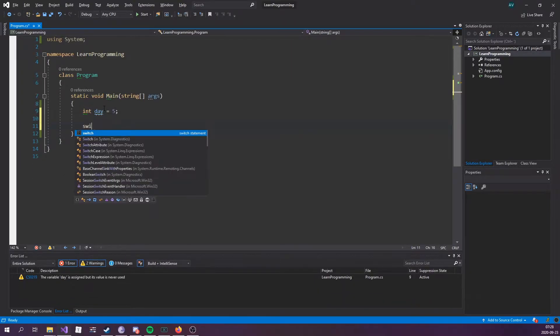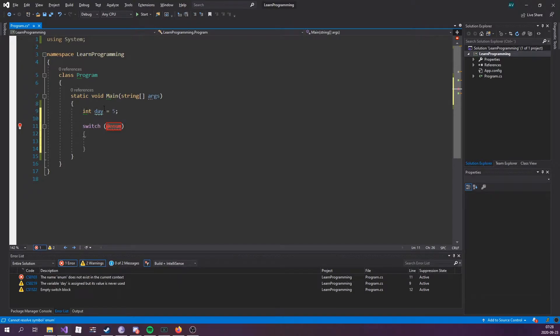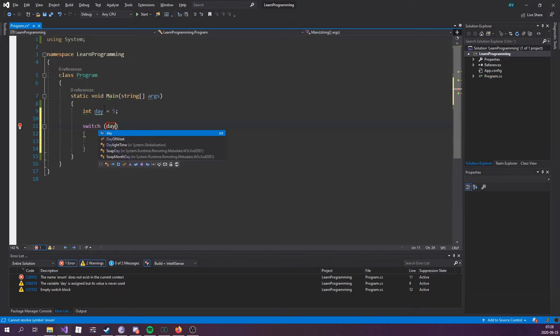Now this red highlighted code is the expression that needs to be evaluated, so we're gonna go based off the day. Now we need to type in different cases for the switch.